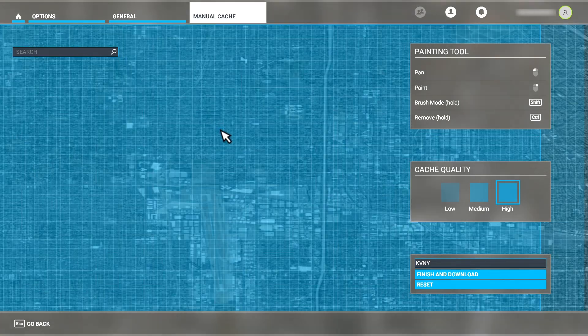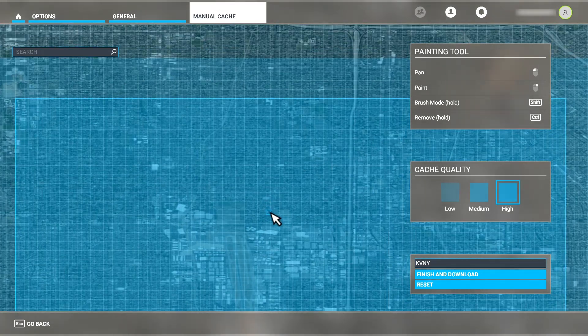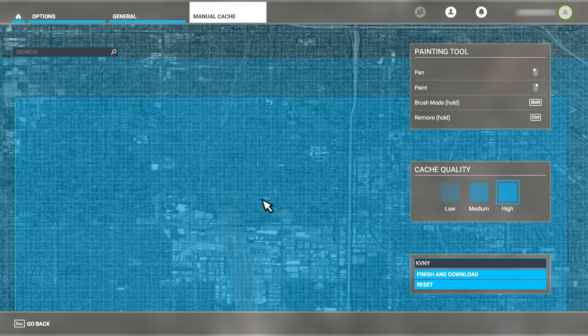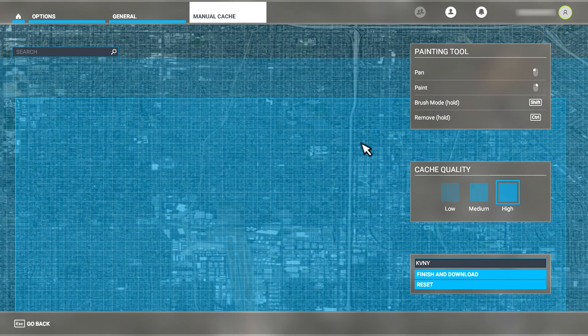We also have brush mode, but I'll illustrate that tool in another area of the map that's more appropriate for it. Below that, we have the remove option.